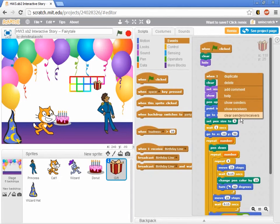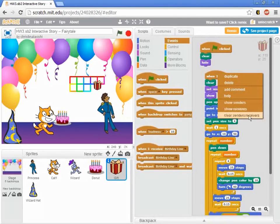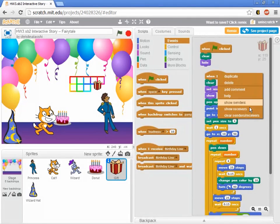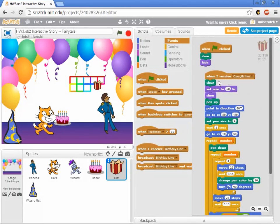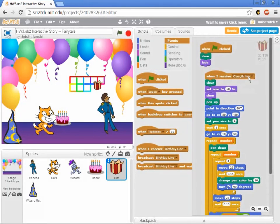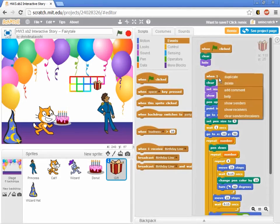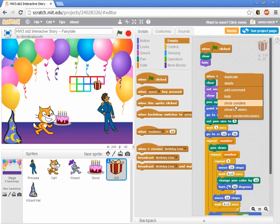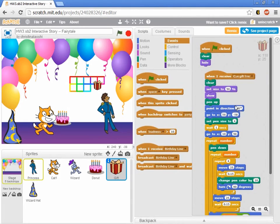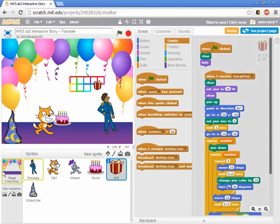I've actually never had a use for clear yet, but I use the show senders and receivers a lot. In this case I know that when I receive cue gift line, cue gift line has to be being sent twice.